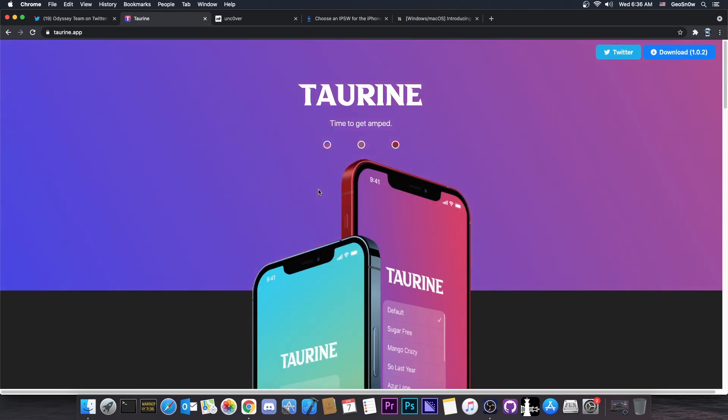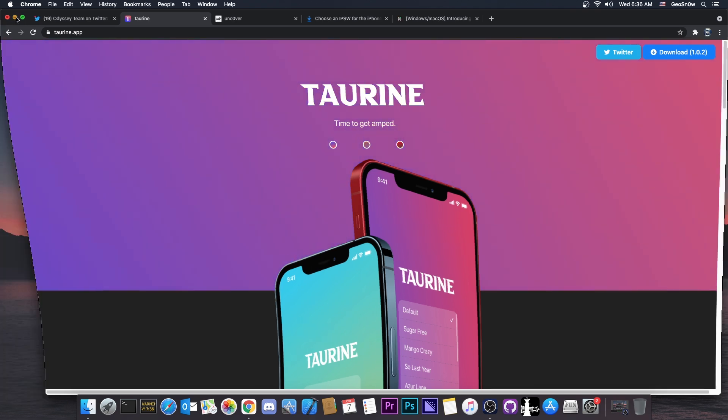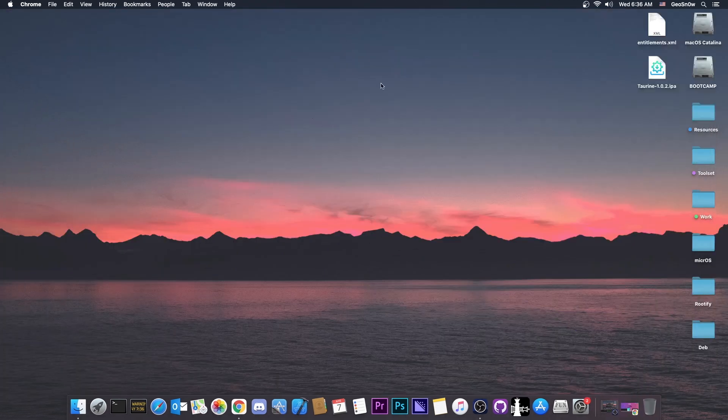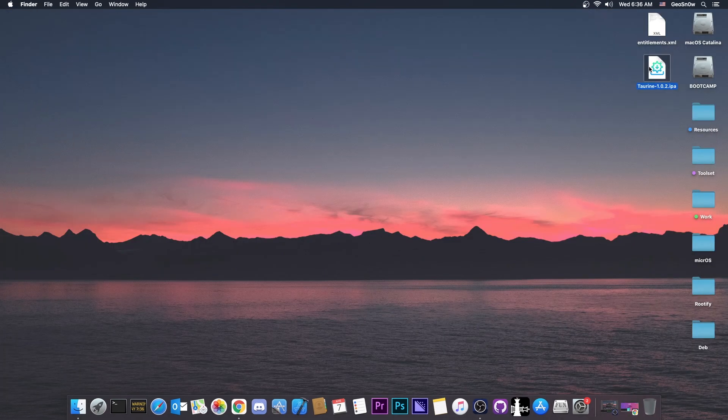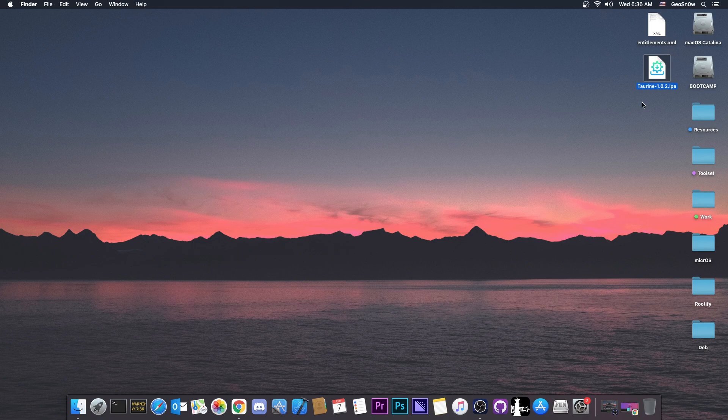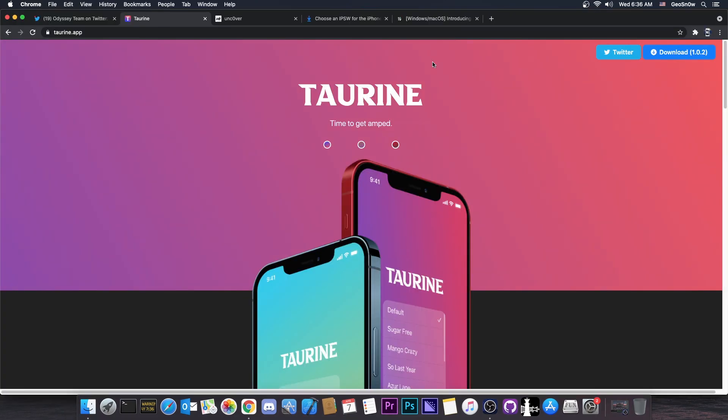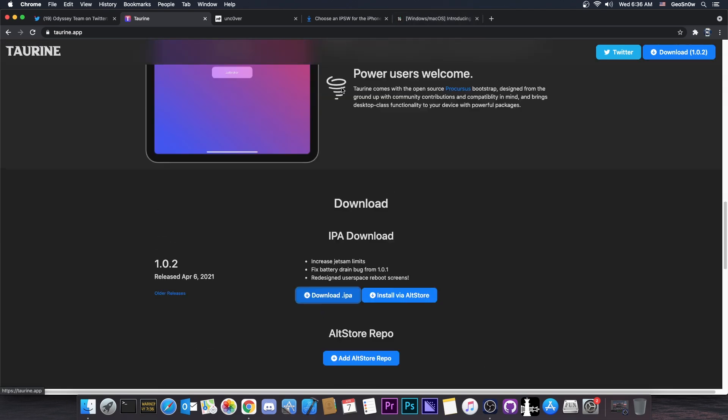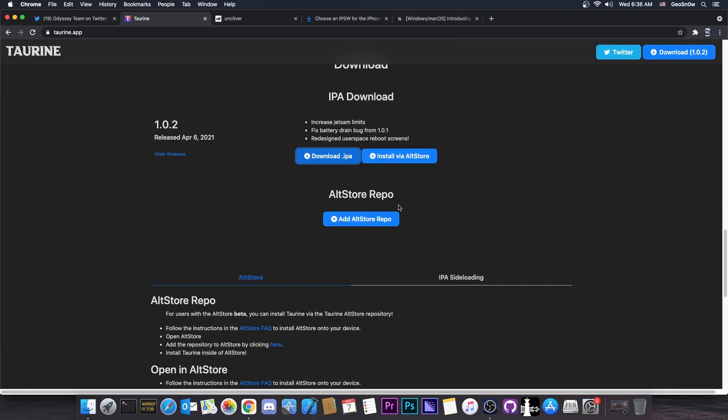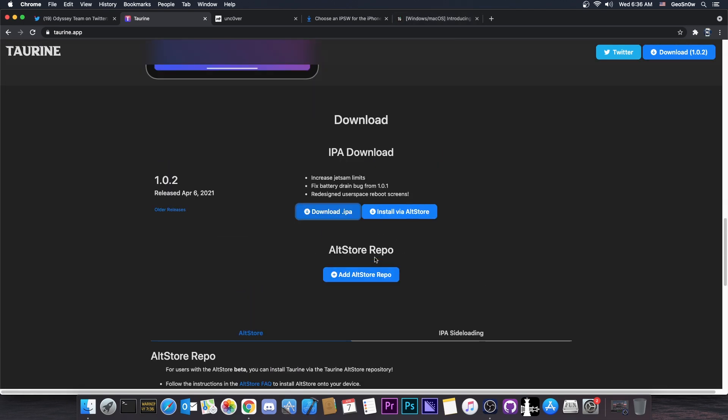And of course, it comes with the Procursus Bootstrap, which is completely open source. So if you want to get it, you can get it as an IPA file. Of course, this is not a fully untethered jailbreak. It's just like unc0ver, a semi-untethered jailbreak that comes in IPA format and you have to sign it yourself. In order to sign it, you can use AltStore, which is the recommended method as well.